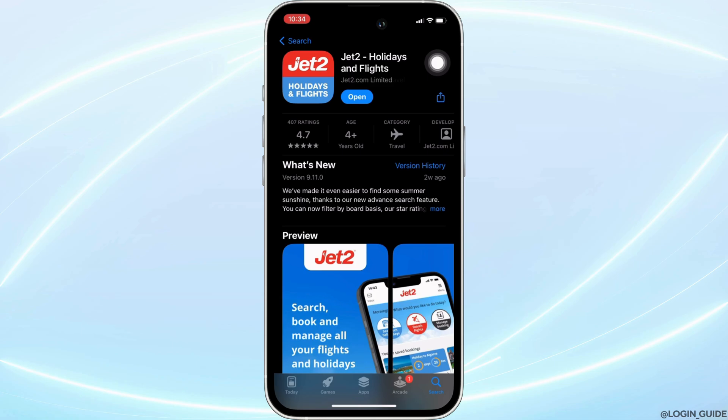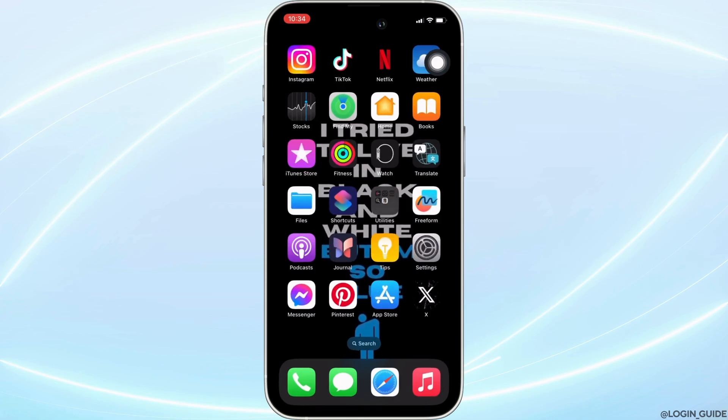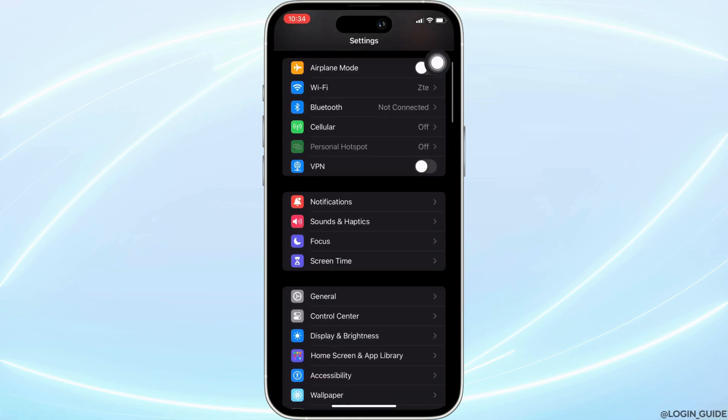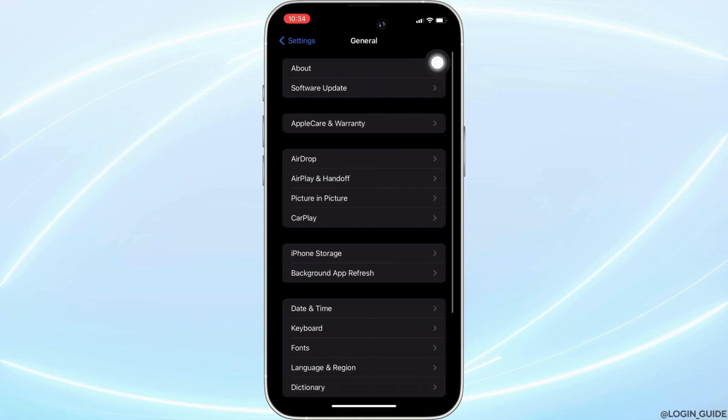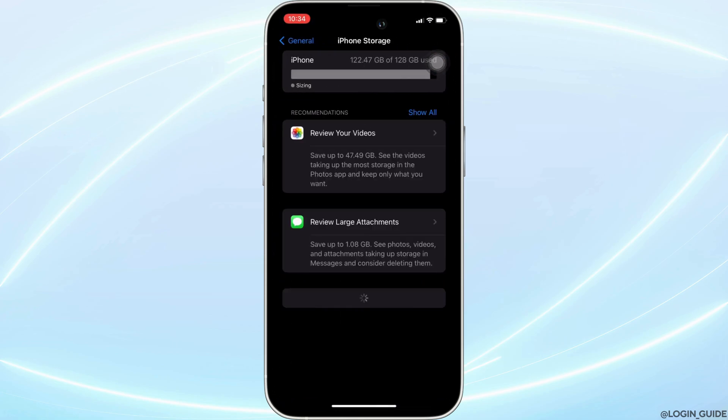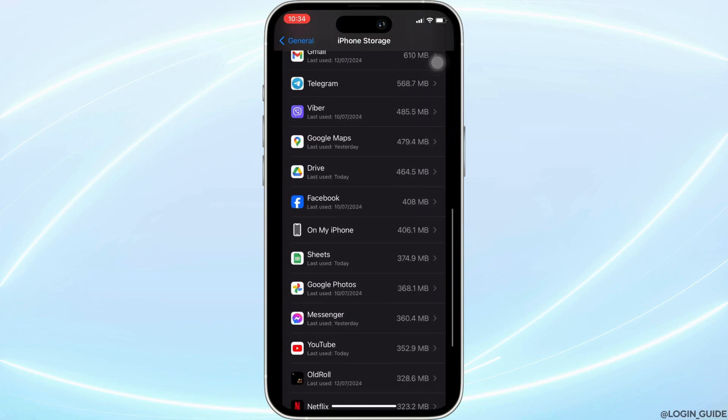Once you have the latest version of the app, head over to the Settings of your device. Move into General, then head over to iPhone Storage. In this section, search for the application Jet2.